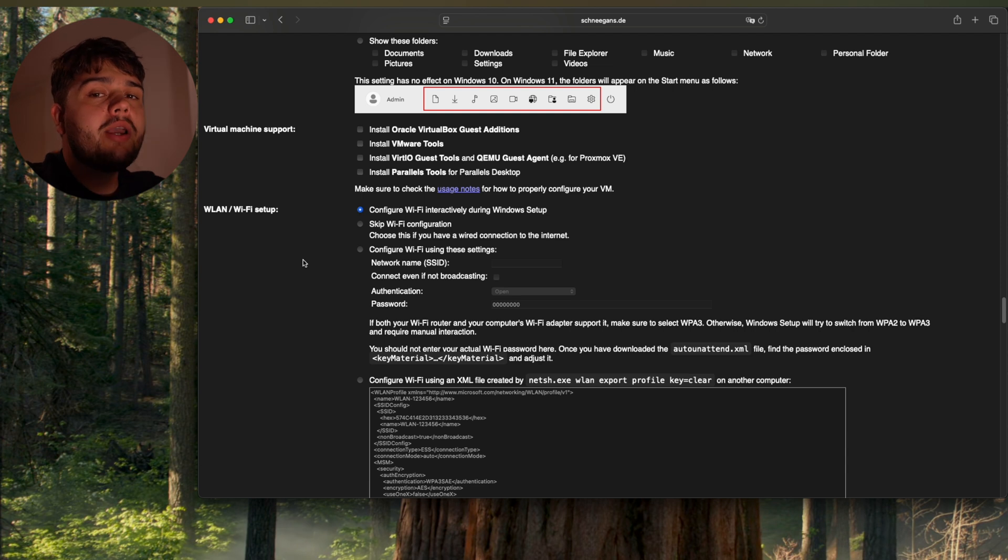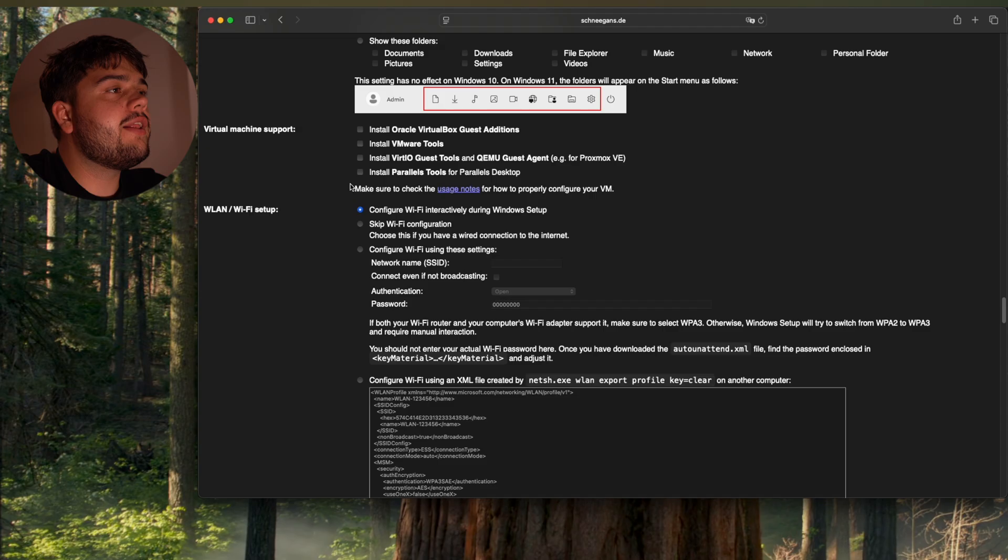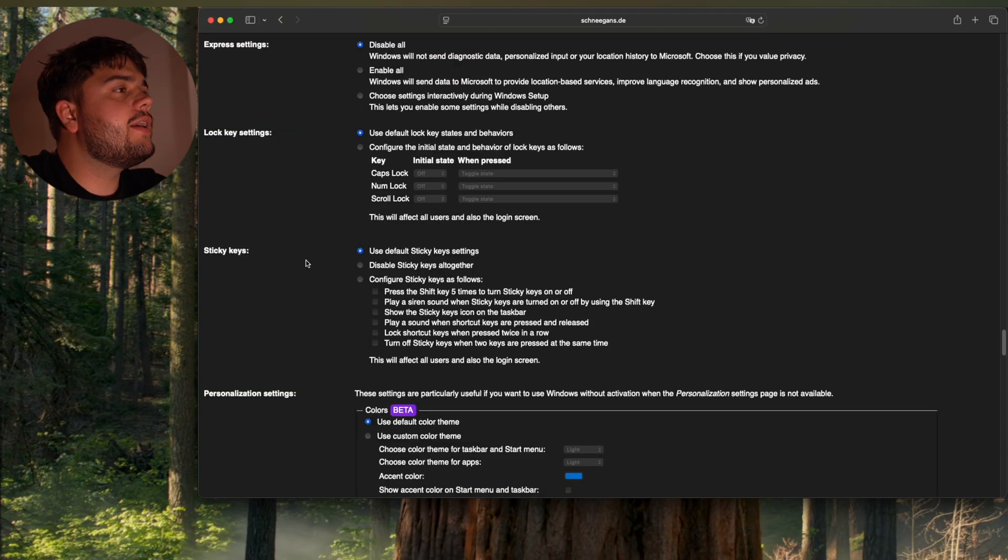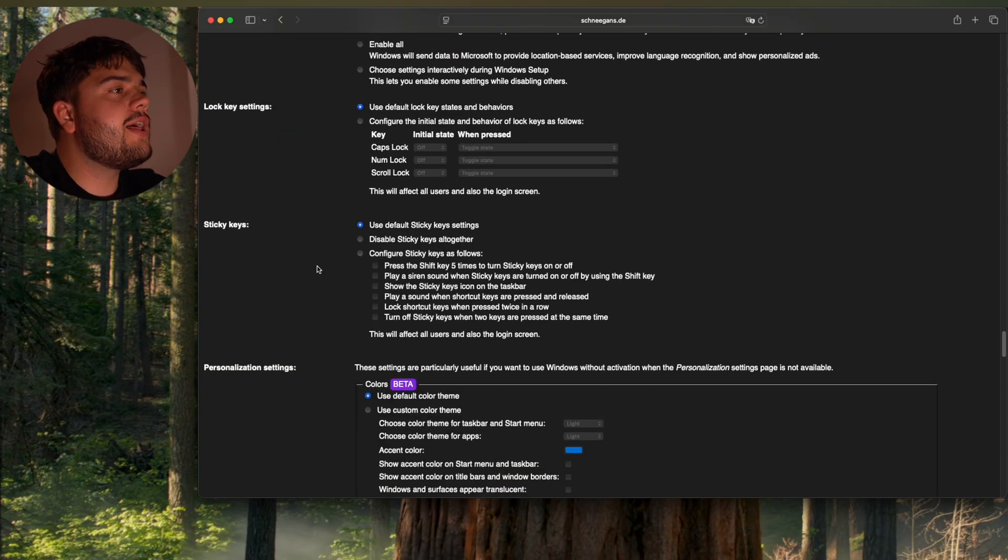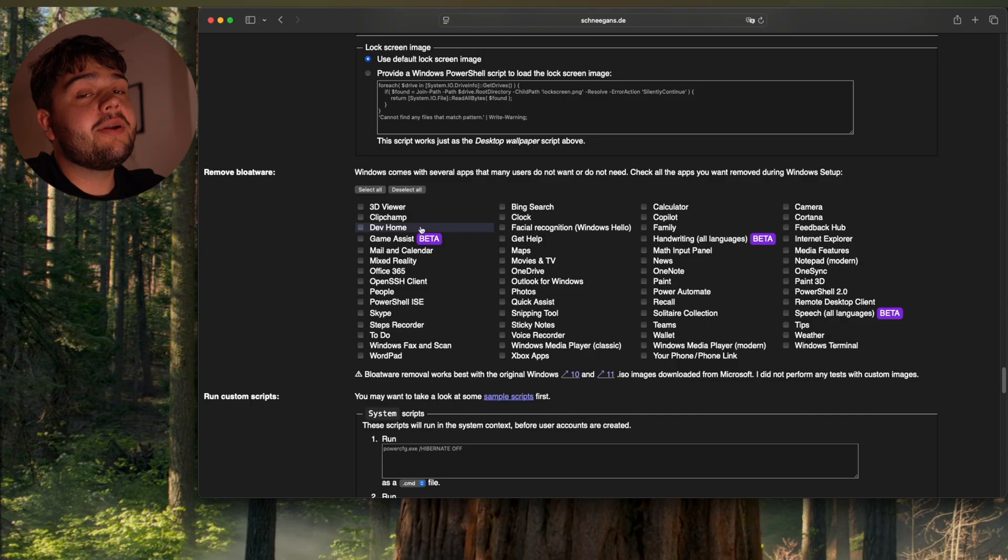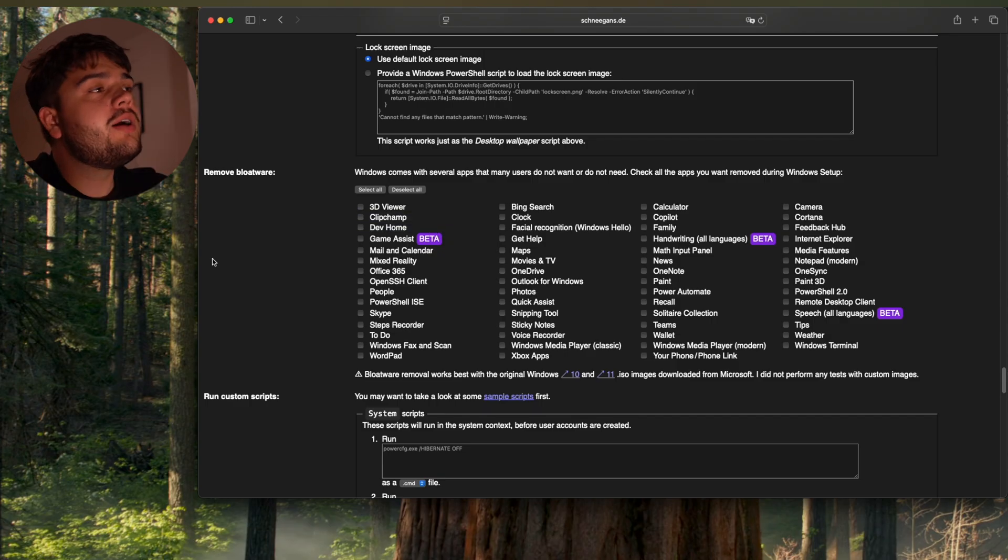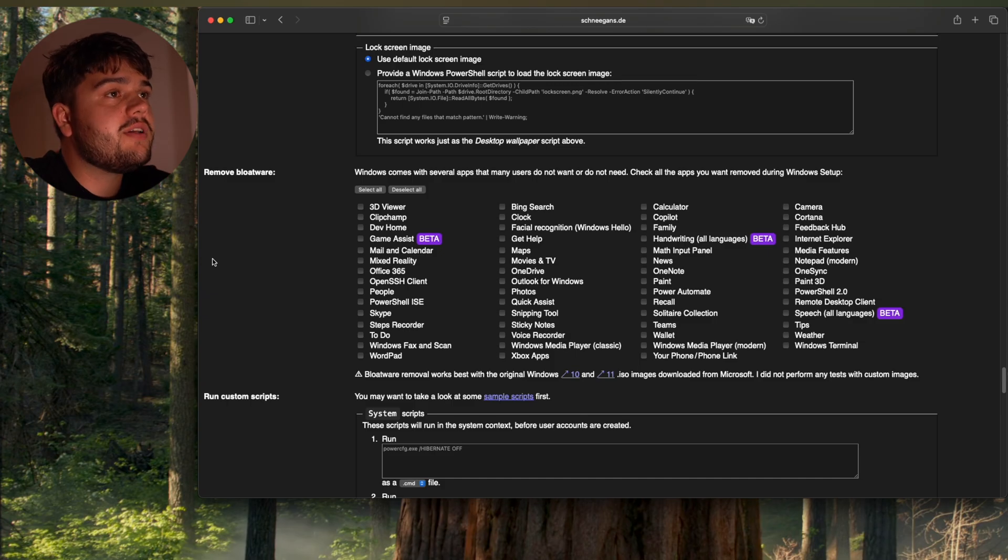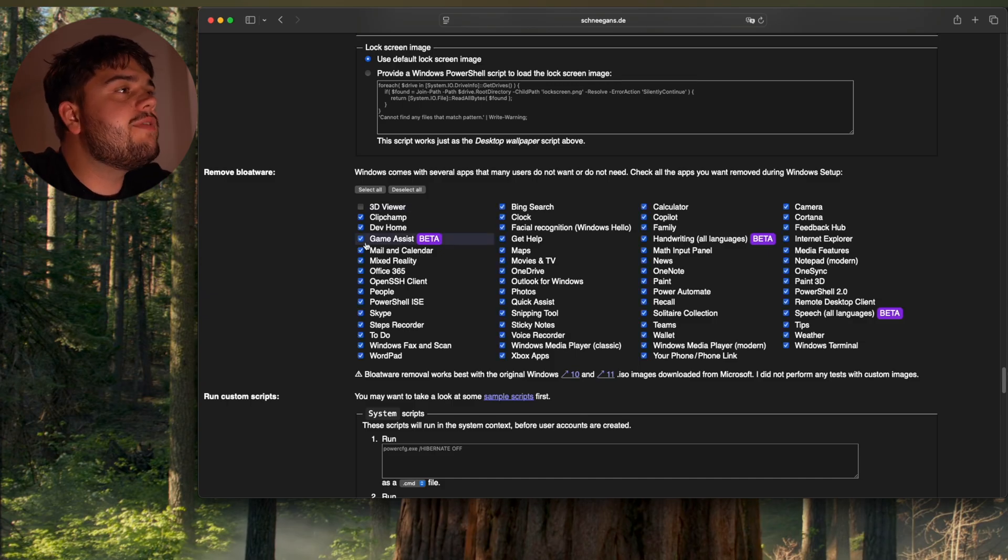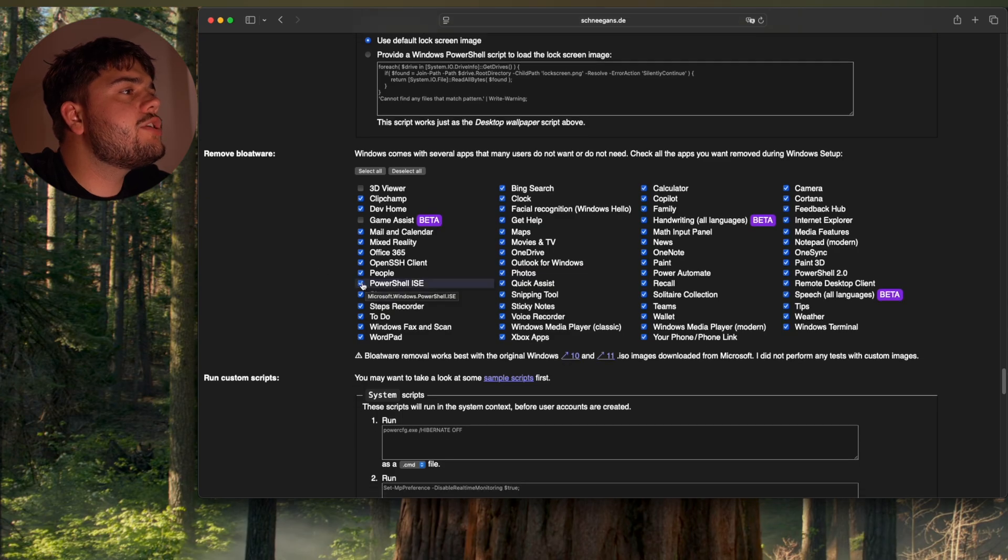You can also pre-configure your Wi-Fi settings. If you wish, you can do that here. Sticky keys, I have no idea what that is. I'm going to remove bloatware. Here you can do that. Because Windows comes with all of this bloatware software pre-installed. It's a lot of stuff here. 3D Viewer, I'm going to leave that. Maybe I will need it. I don't know what game assist is, so I'm just going to leave it. PowerShell.